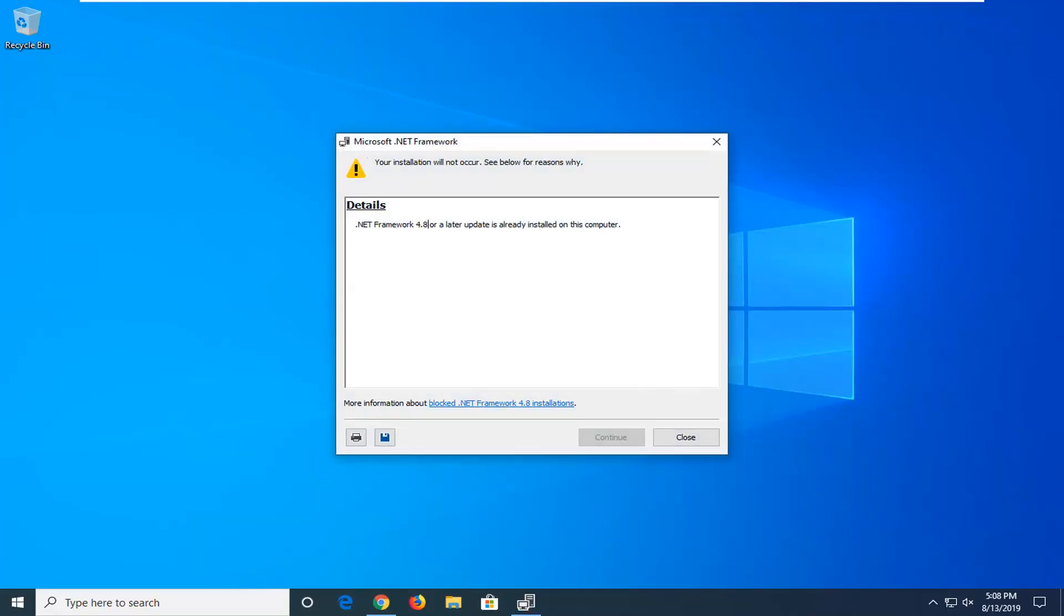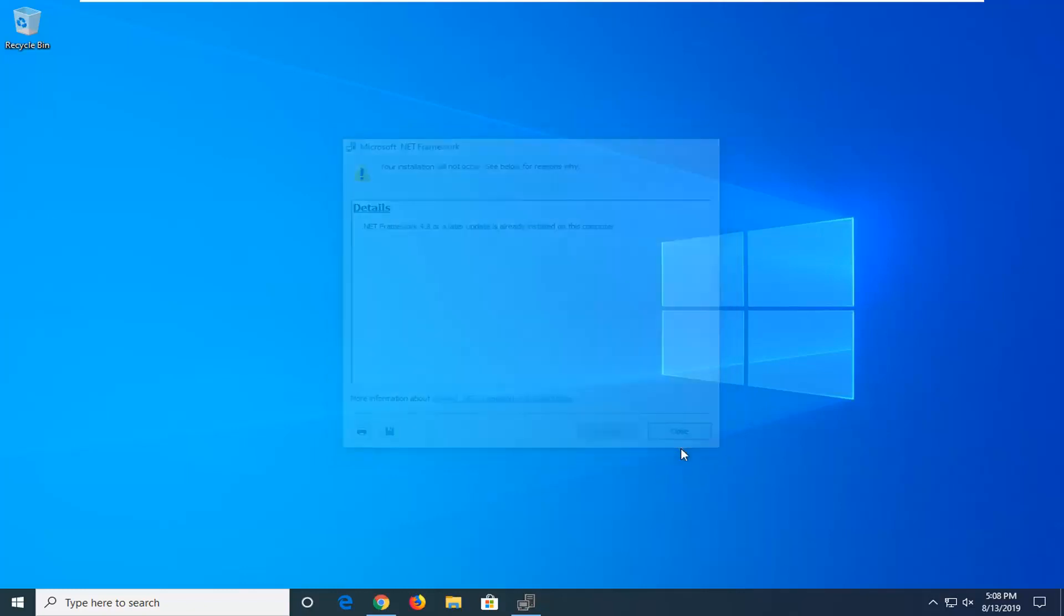It's already installed on my computer, so it won't let me install it over the previous copy. If it's not already installed on your system, go ahead and continue through the whole installation process. In either case, I would suggest restarting your computer once this is done. Hopefully, that should address your problem. And that should be about it.